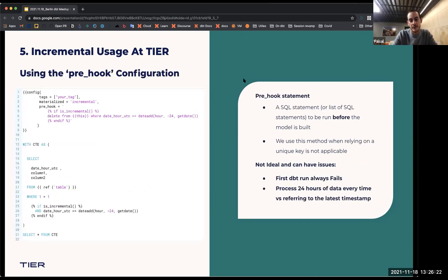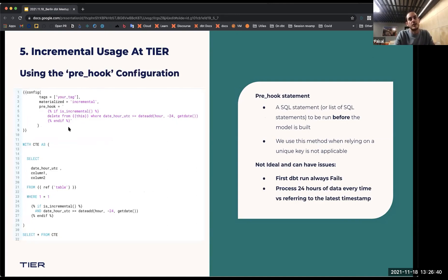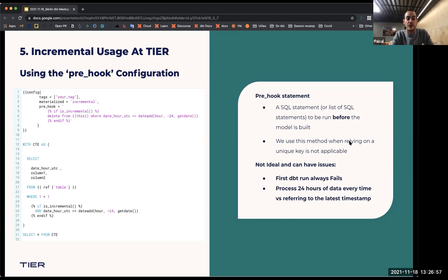The second approach is the pre-hook configuration. Pre-hooks, as you can see on the picture on the left at line five, are SQL statements that run before the model runs. We apply an incremental filter there. What it basically does: it starts the model, deletes 24 hours of data, and then the incremental logic pulls another 24 hours of data to process. This is not ideal, but sometimes necessary due to certain data limitations. The first run of this will always fail, so you have to run it on an ad hoc job first and then run the models normally.